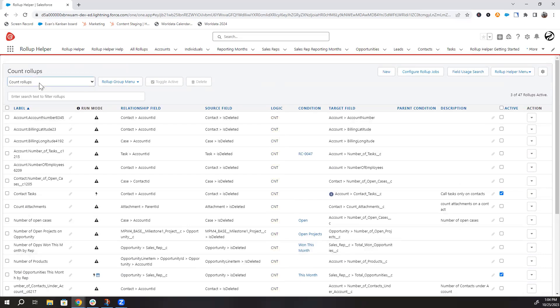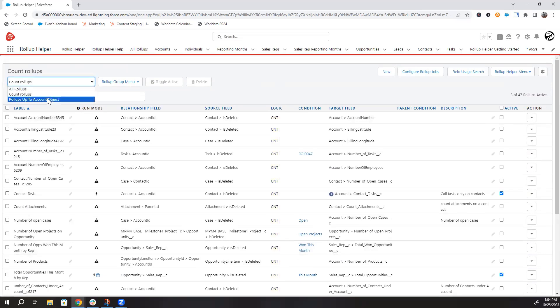It's easy to go back to the all rollups filter or any other filters you have created. These groupings make it easier to organize your rollup settings in a way that makes it easier to find the setting you want.